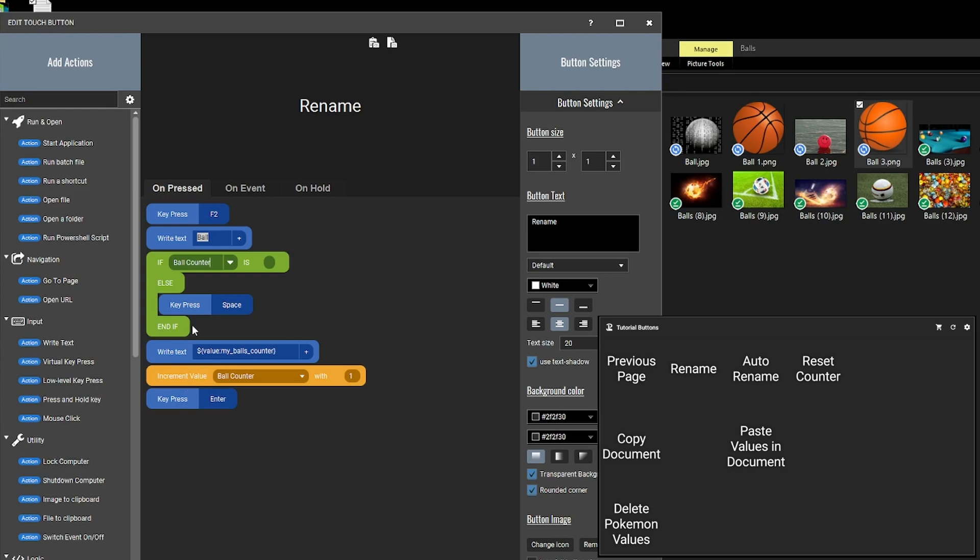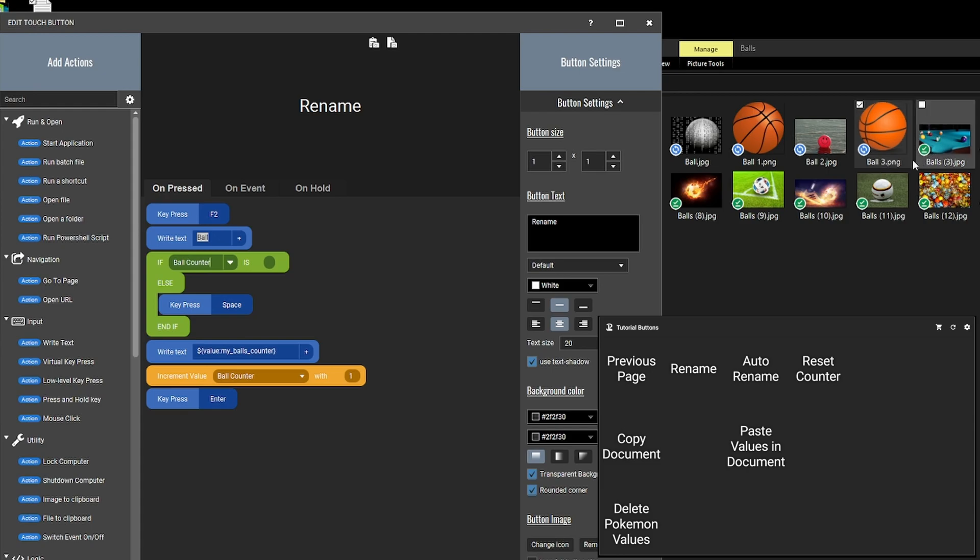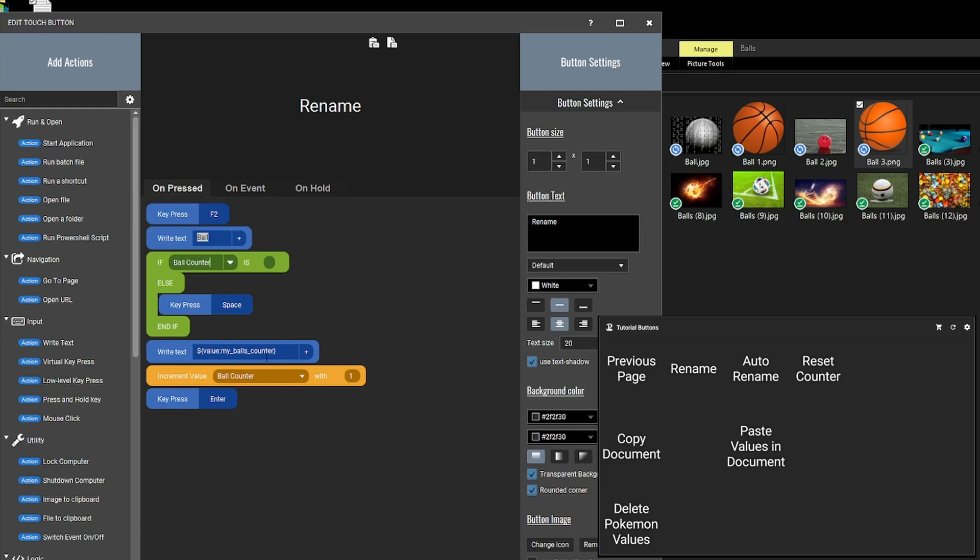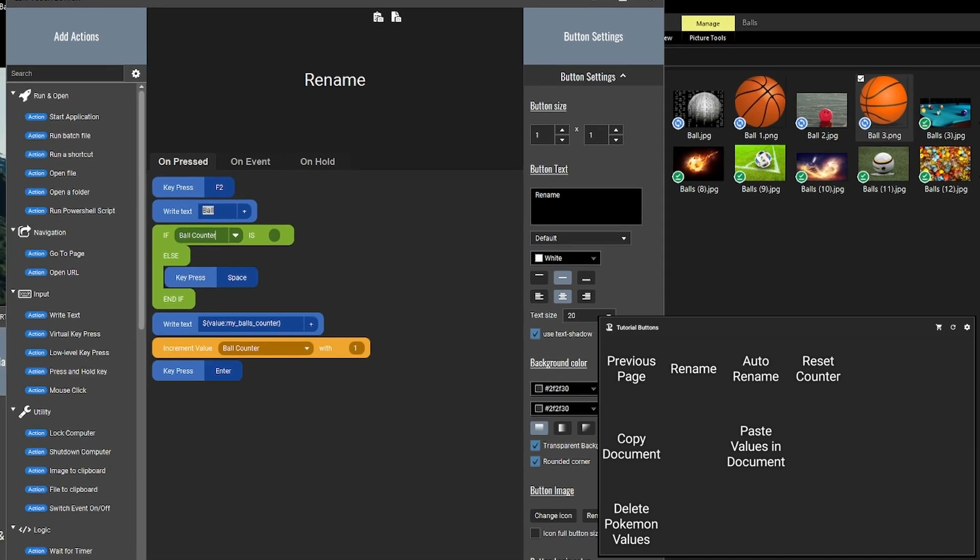then it will also press space and then it will write the text my balls counter which is the number. And after it has done that, it will also increment the value of the ball counter with one. That is why it's increasing with one for each of the balls and then just enter because that finishes the renaming of the file.